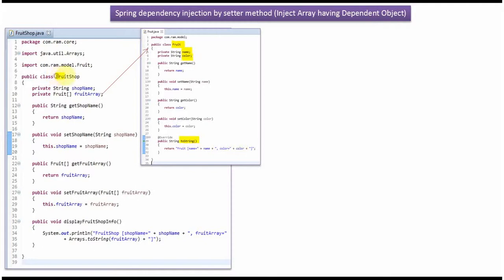Here I have defined the class FruitShop. It has two properties: shop name and fruit array. The fruit array accepts a Fruit object, and the Fruit object is the dependent object. I have defined getter and setter methods for these two properties, and it has a displayFruitShopInfo method.